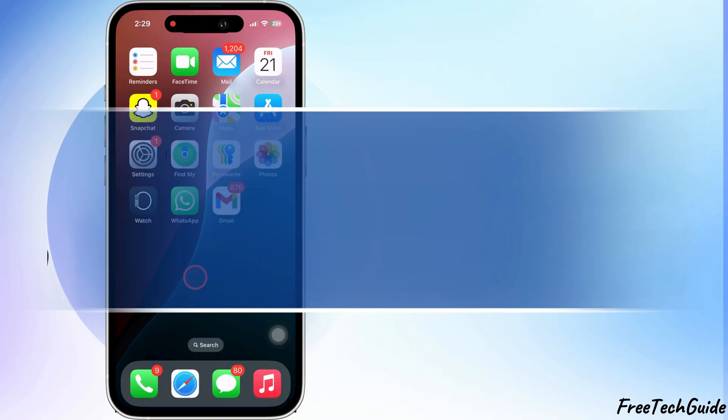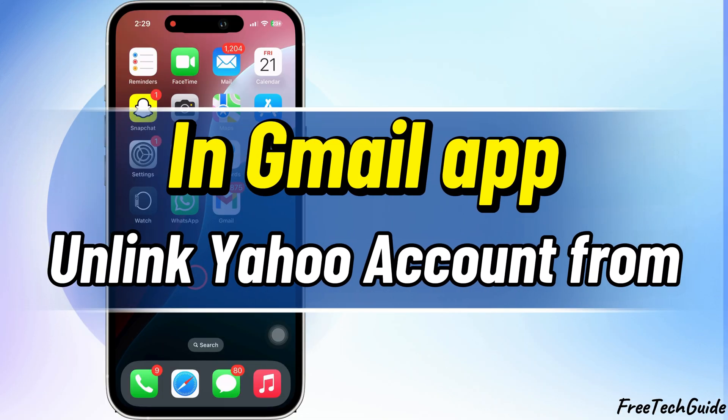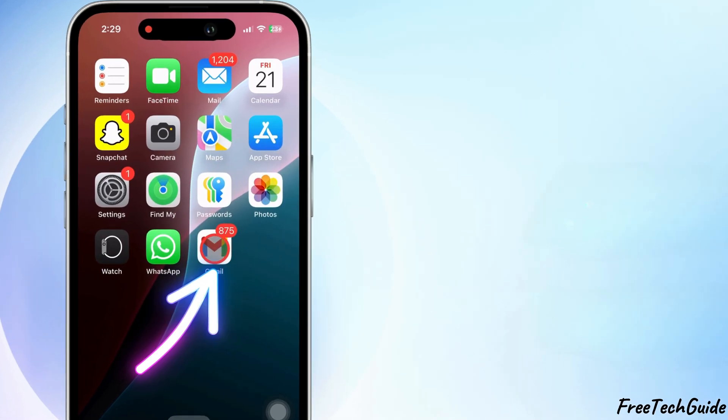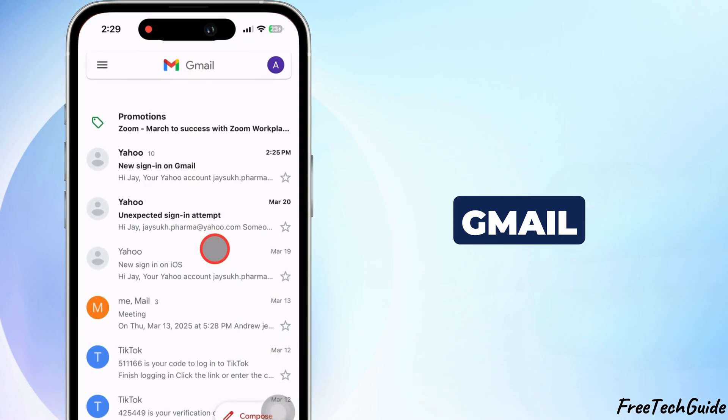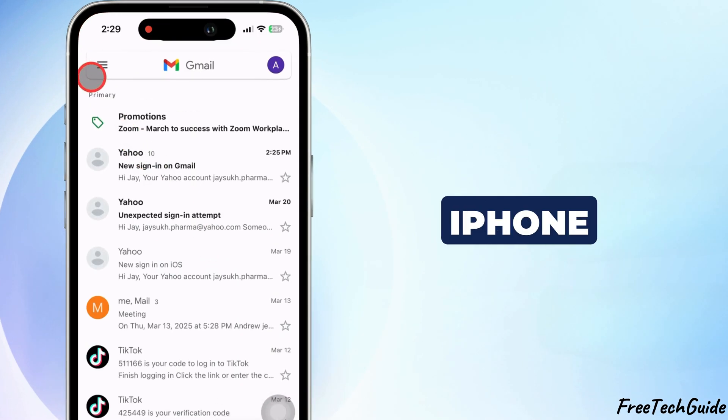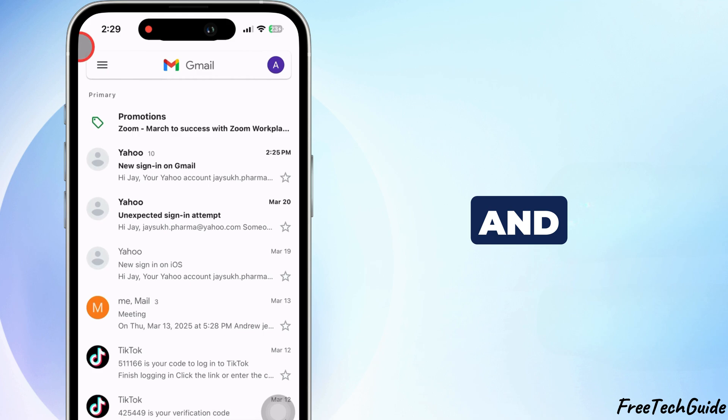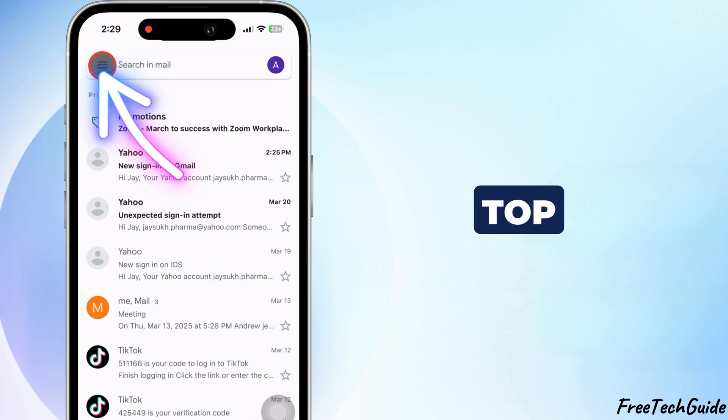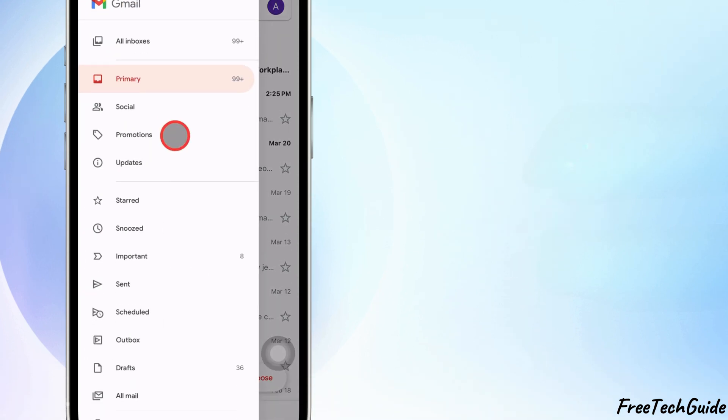In the same way, we can unlink your Yahoo account from your Gmail account in the Gmail app on iOS and Android. First, open the Gmail app on your iPhone and tap the three horizontal lines in the top left corner.